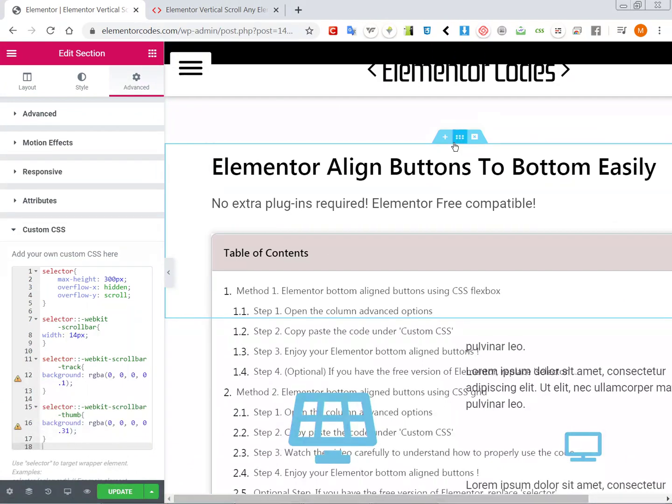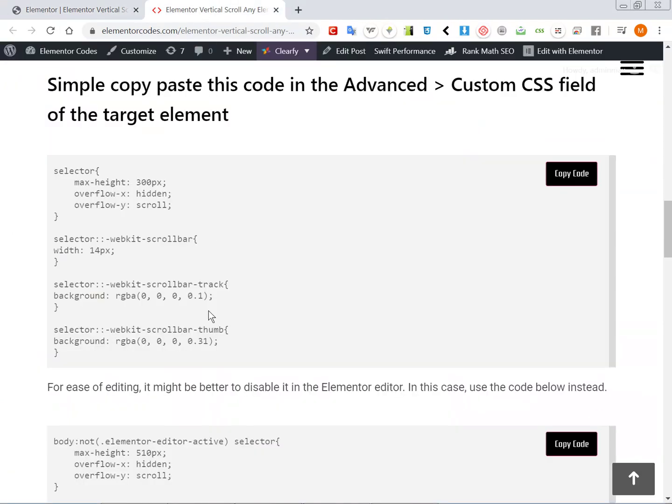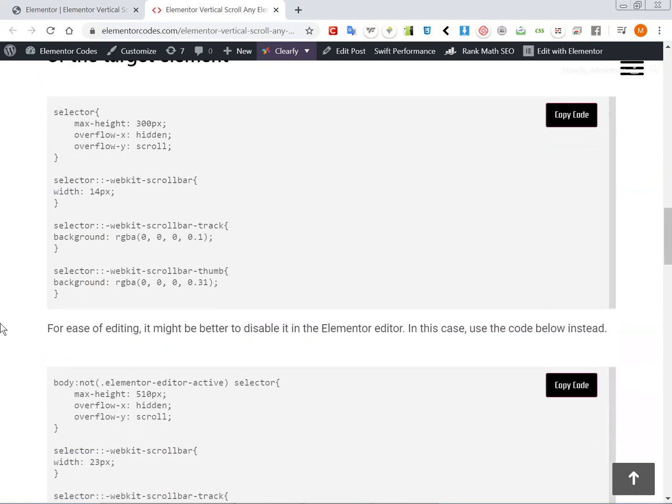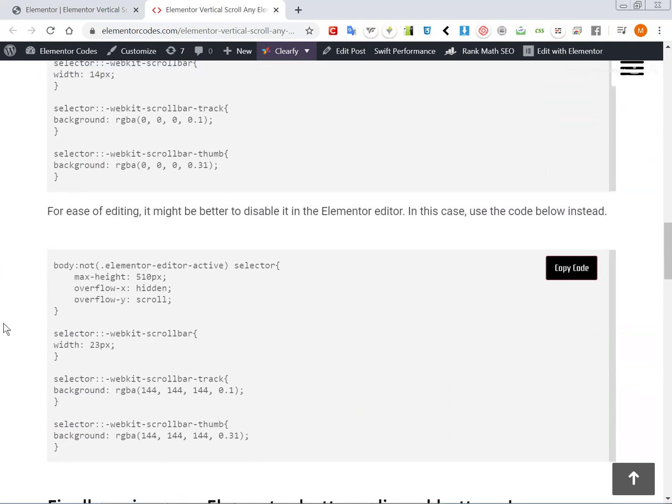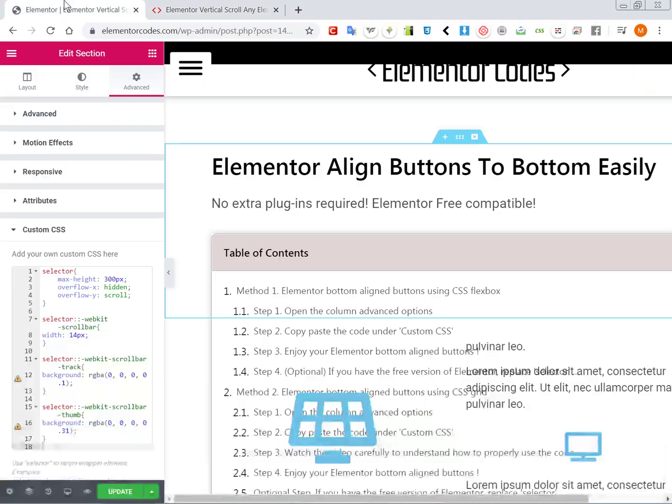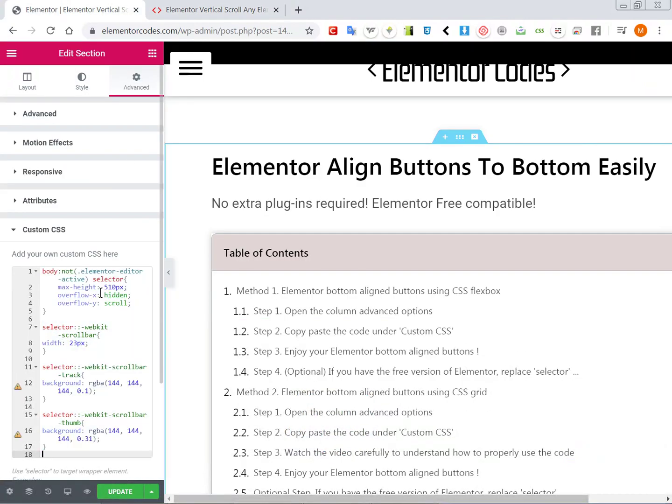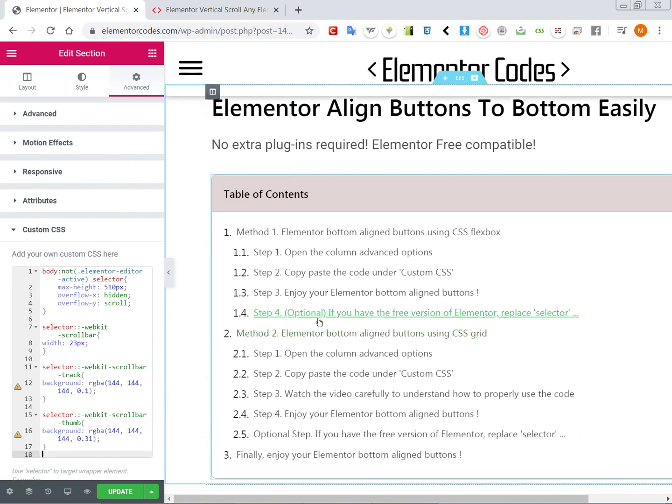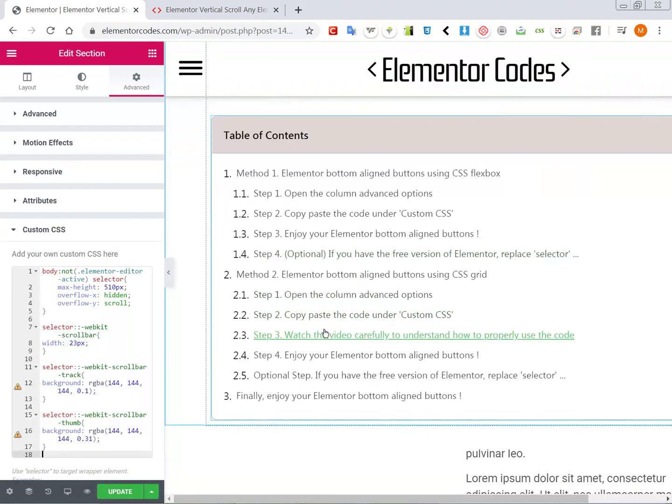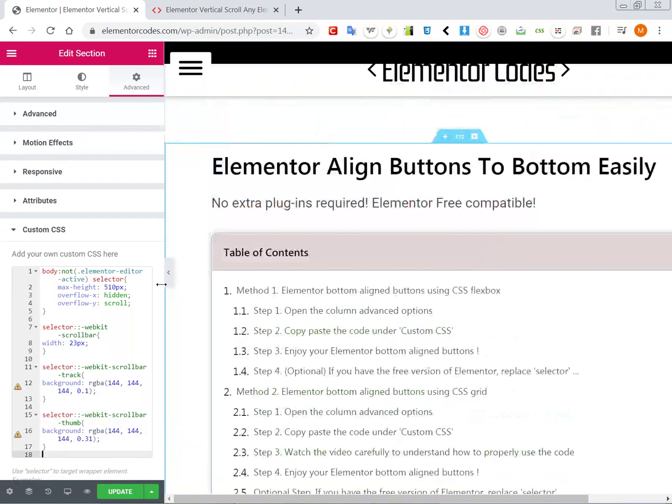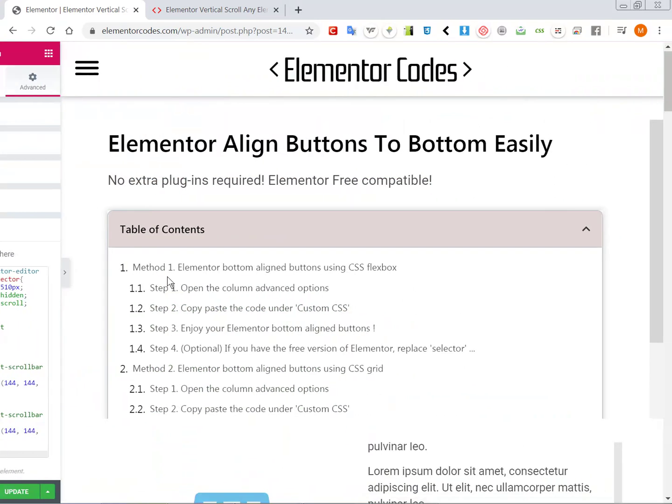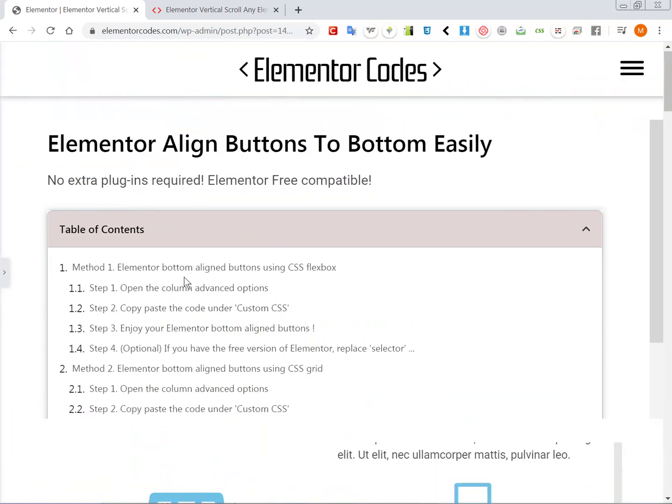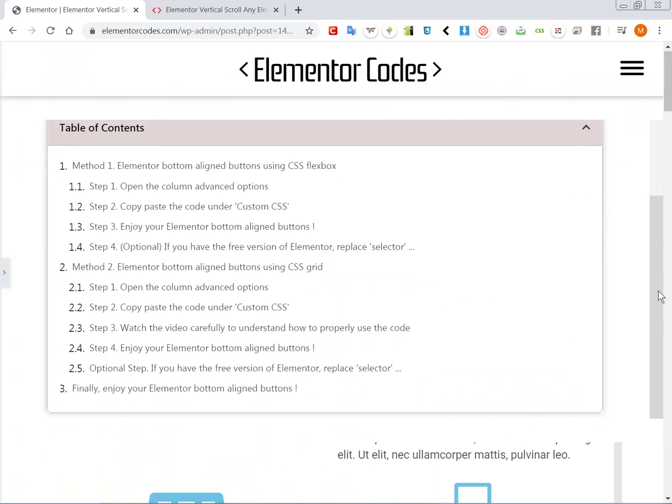So when you use it on sections particularly, it's better to use my other code snippet. And now what this does is that it doesn't show at all when you are in the editor and only shows when you are in preview mode or when you view it from the front end.